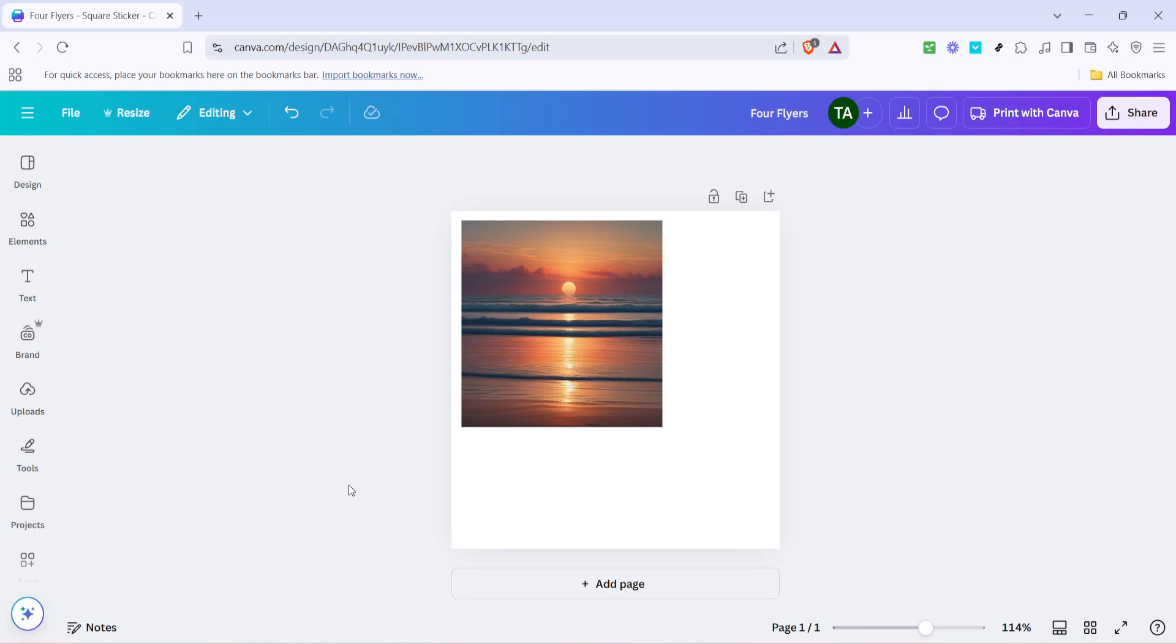In today's video I'm going to teach you how to change a square picture into a circle using Canva. If you've ever wanted to transform that square image into a smooth rounded masterpiece, you're in the right place. Let's walk through this process step by step, ensuring that even if you're a beginner you'll be able to follow along with ease.